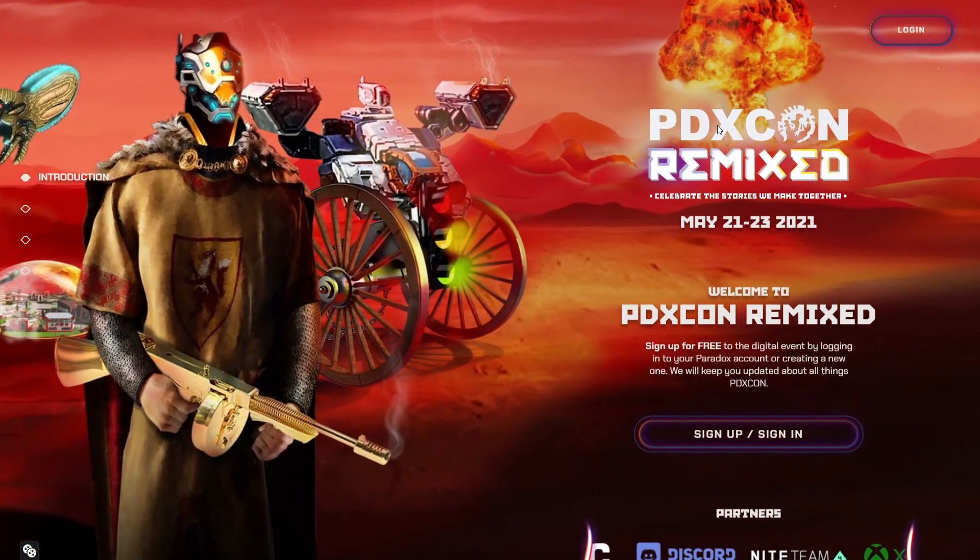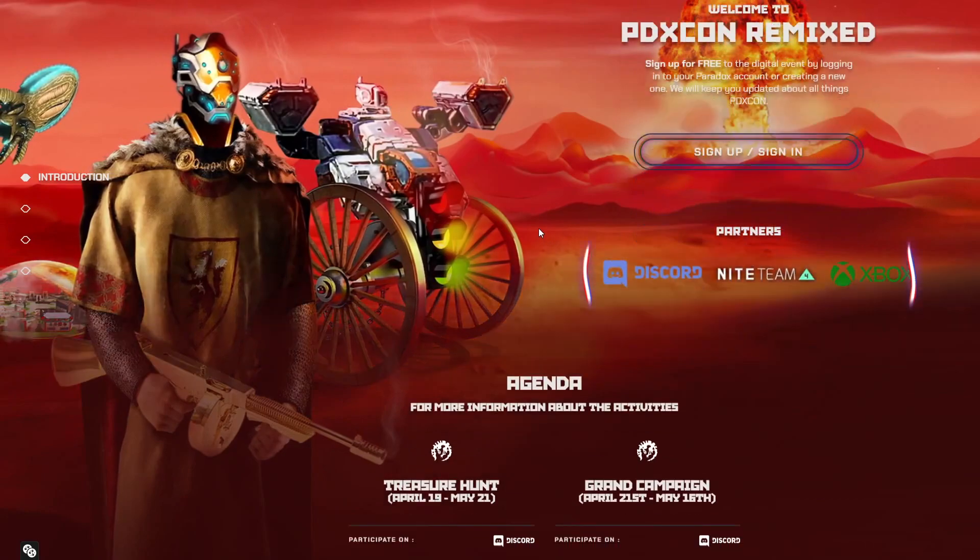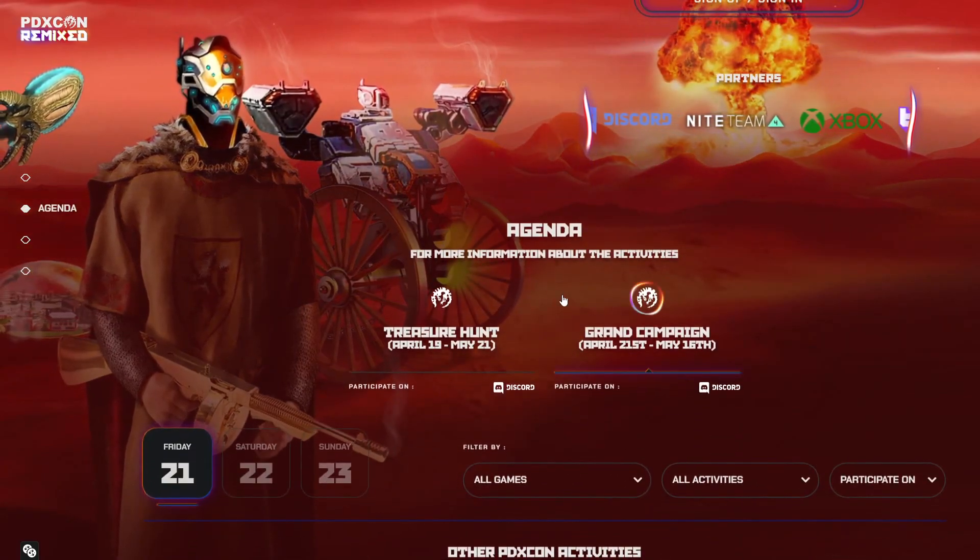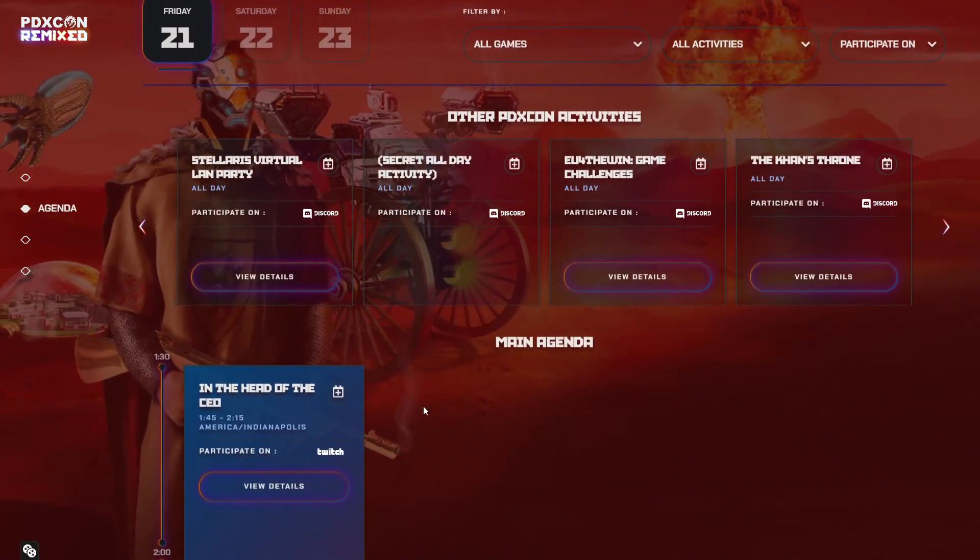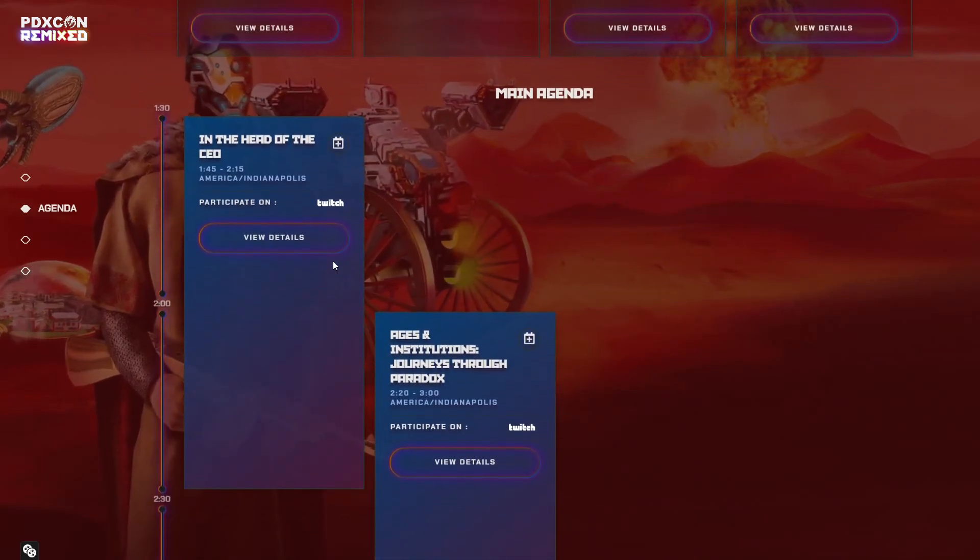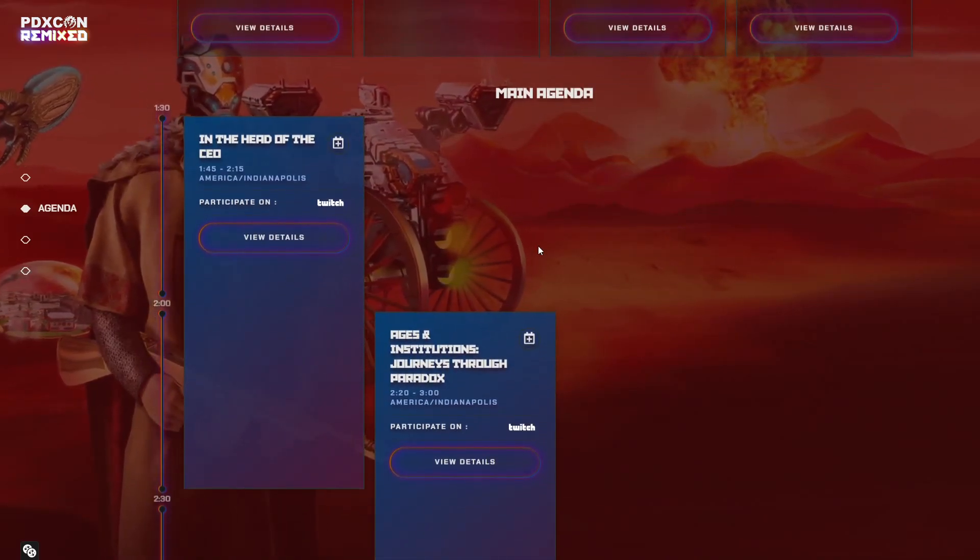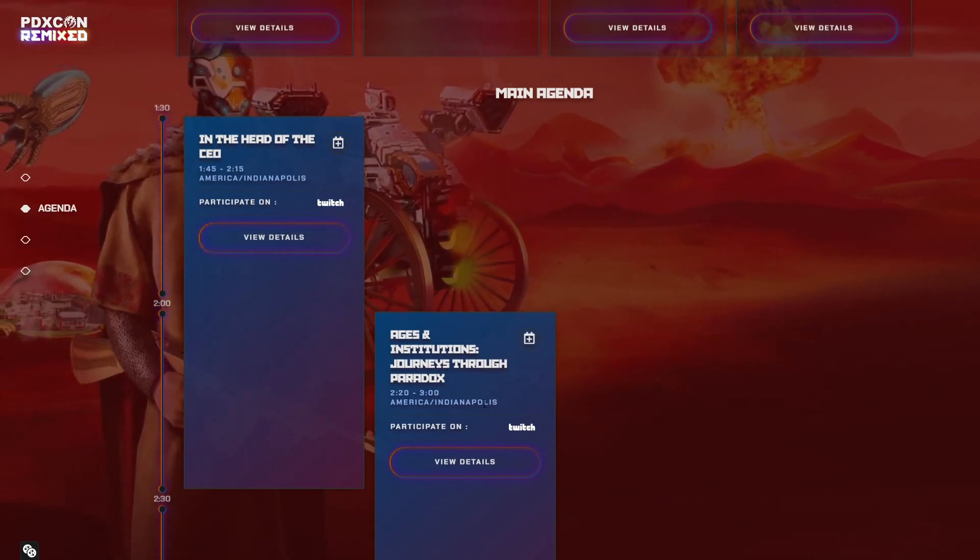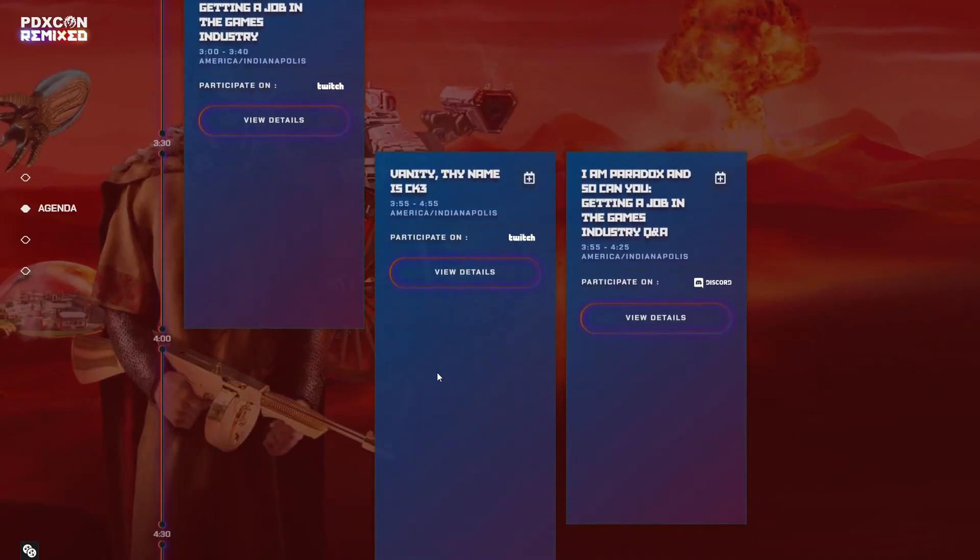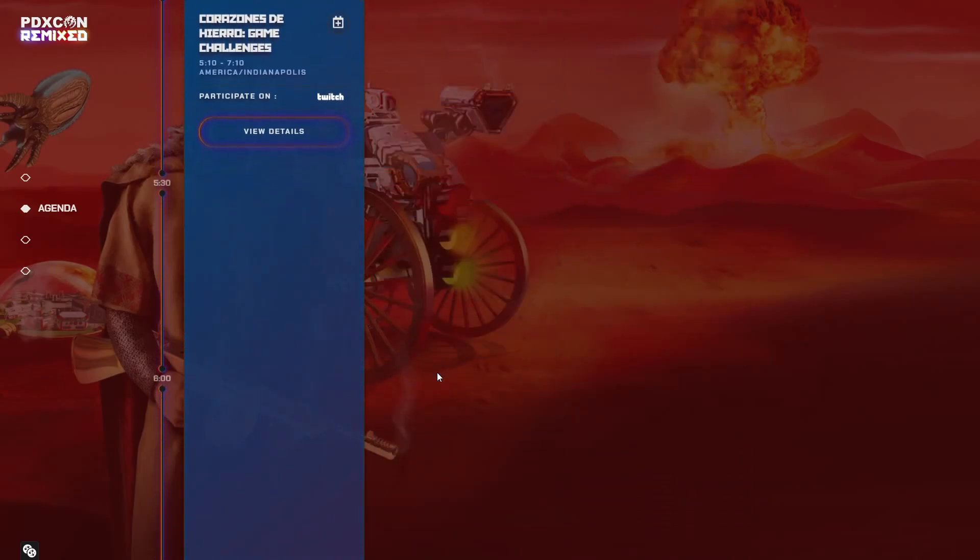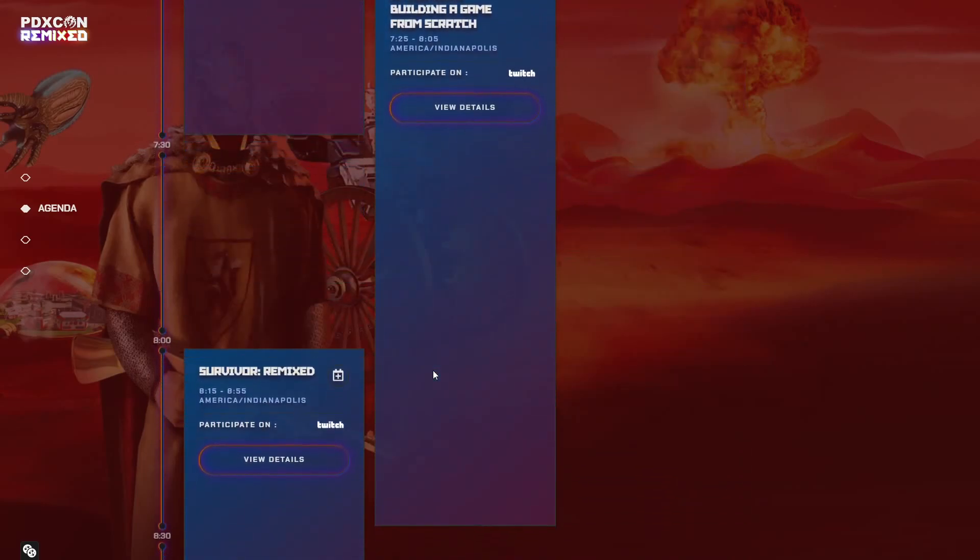They've completely rebranded it obviously, PDXCon Remix, and I wanted to get to the topic of today's video which is just speculating and talking about some of the events. Of course they're going to be doing this in Swedish time, though they say this is broadcasting from Indianapolis so I'm not too sure why they're doing Indianapolis.